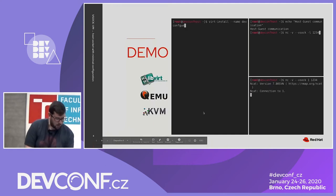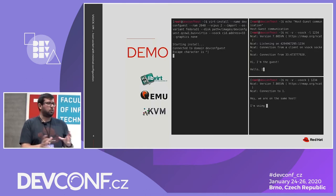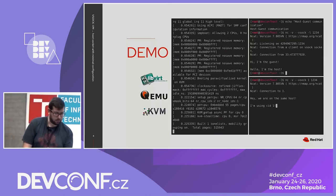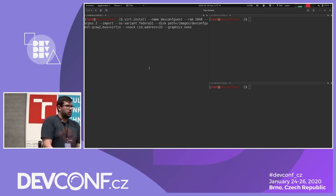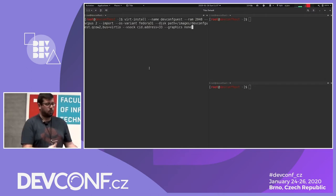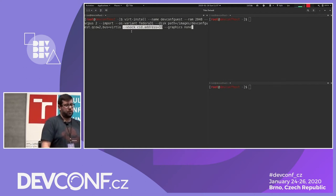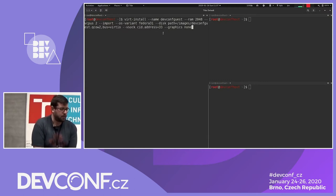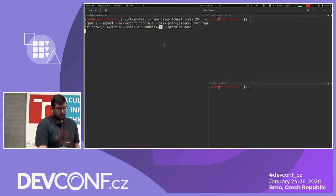Let's try starting a VM using libvirt, QEMU, and KVM, and communicate using ncat. We start our VM with virt-install. We configure the amount of RAM, the number of CPUs, and importantly attach a VSOCK device, configuring the CID assigned to this VM — in this case, 33.